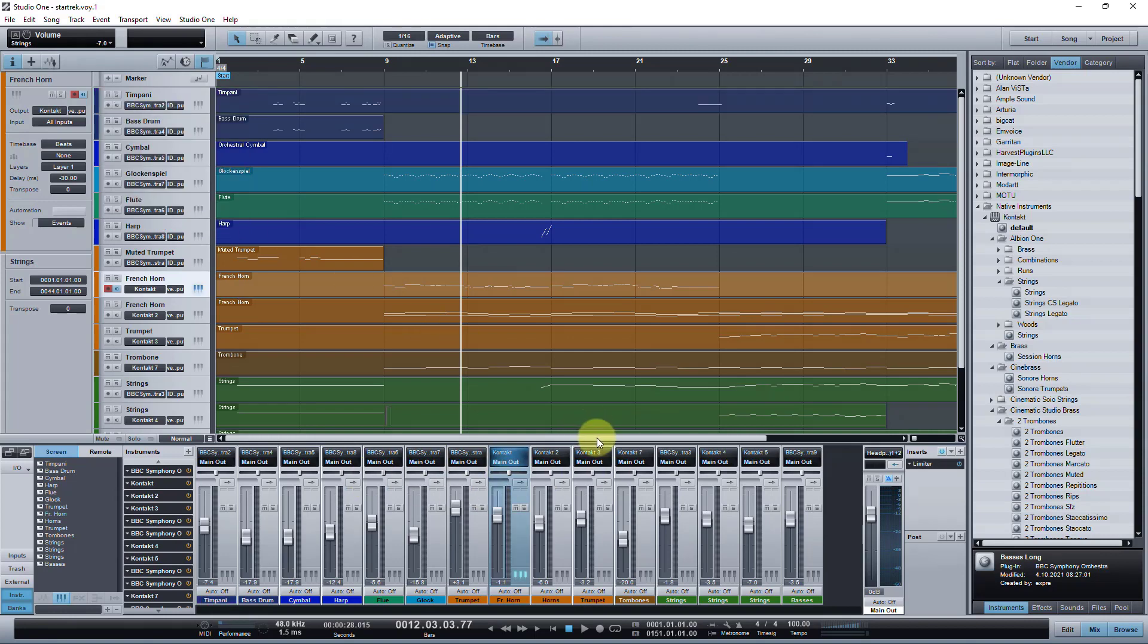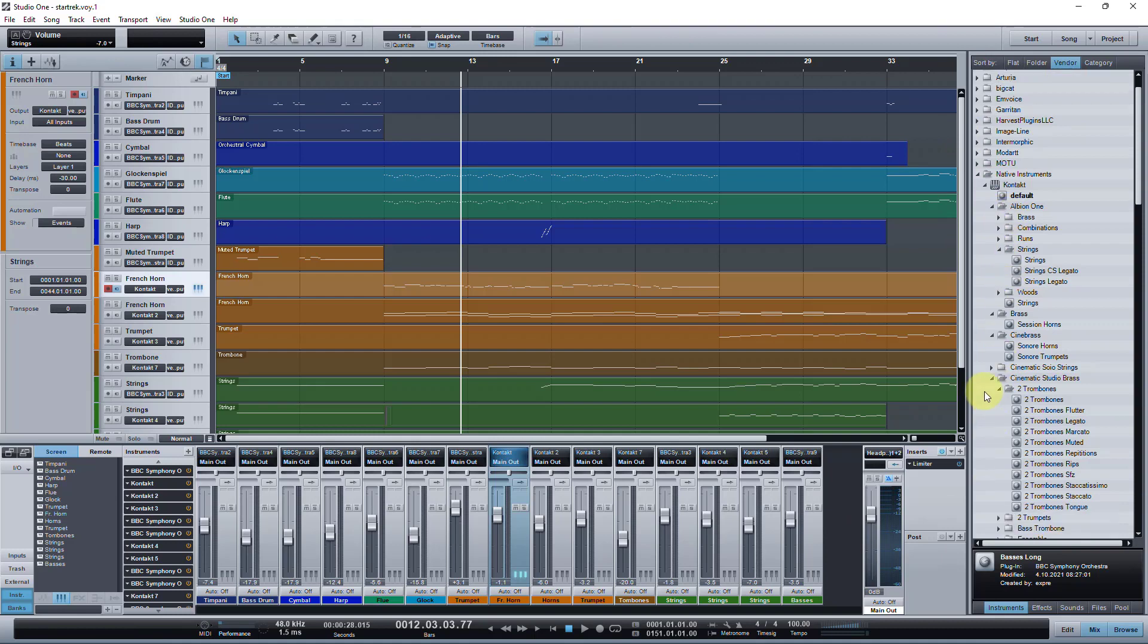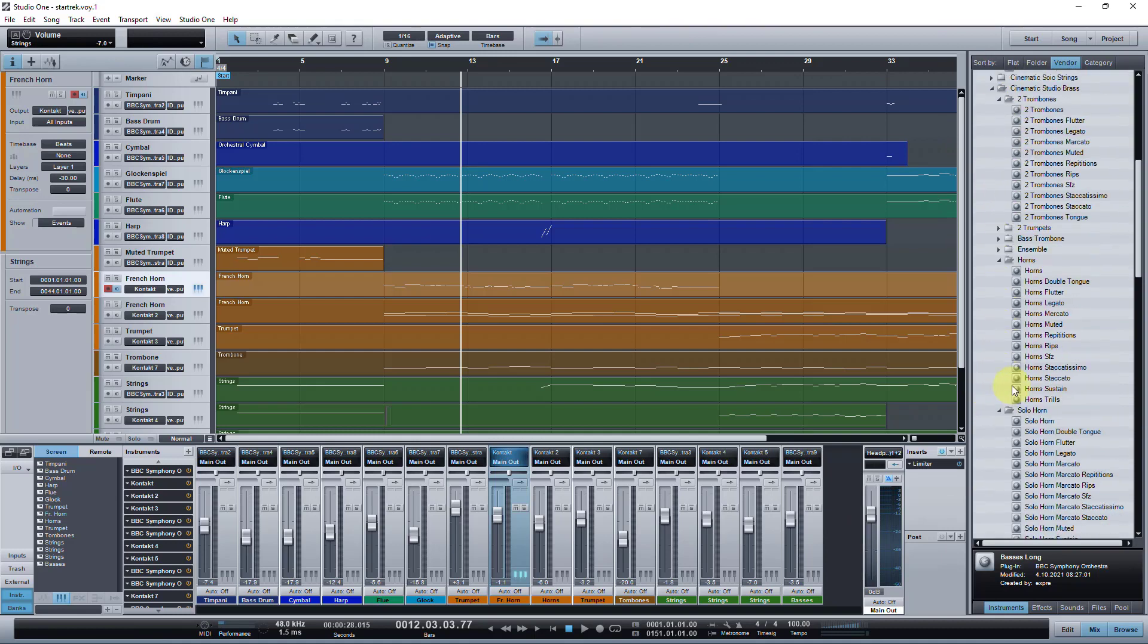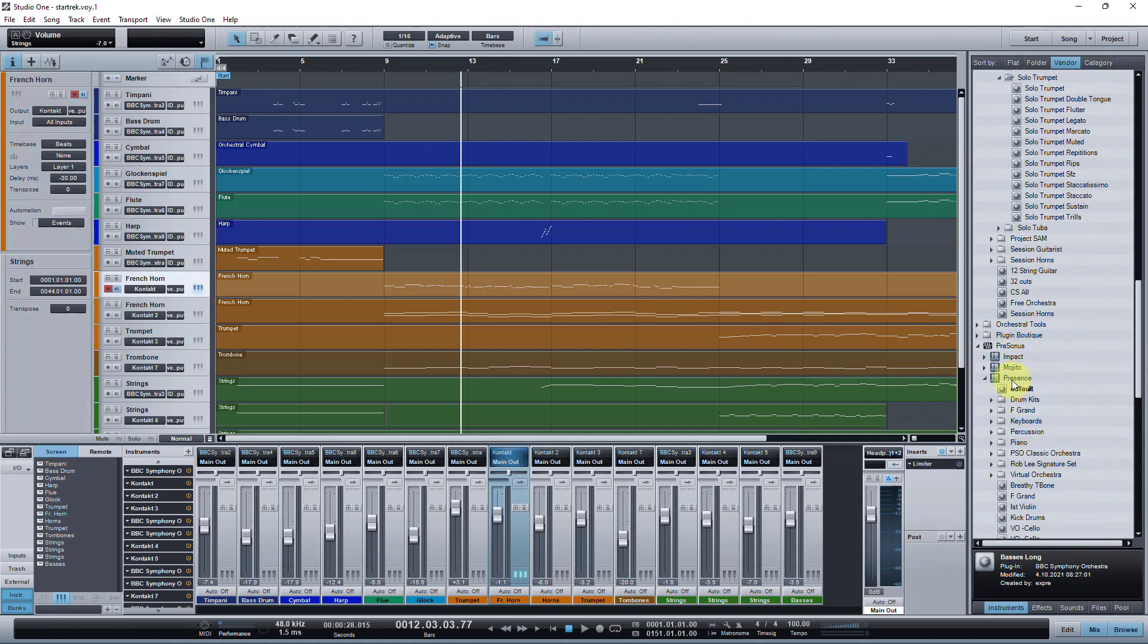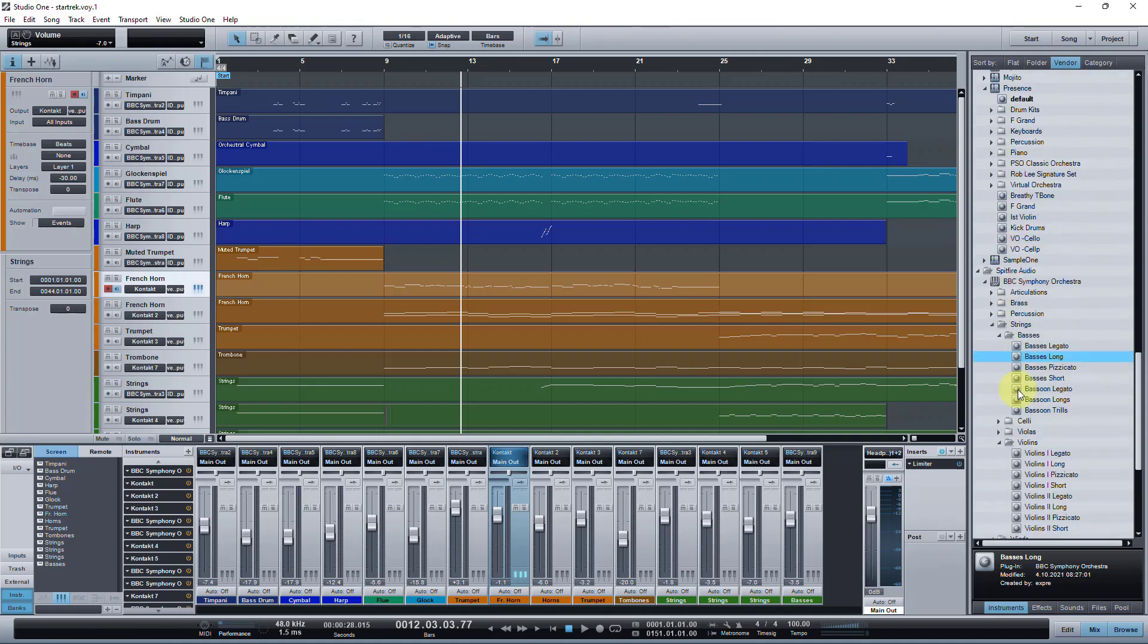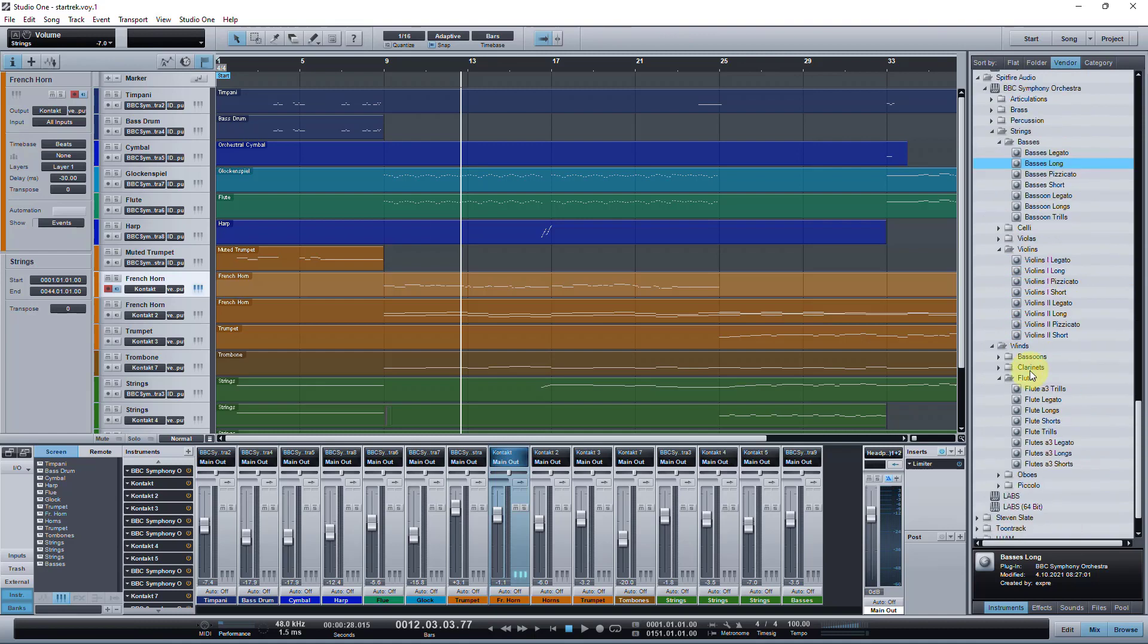That's Studio One version 1 on Windows 11 actually. I'm running Windows 11, which didn't exist obviously when Studio One version 1 was out, and a bunch of different plugins like Kontakt 6, Spitfire, different things. And everything's running fine.